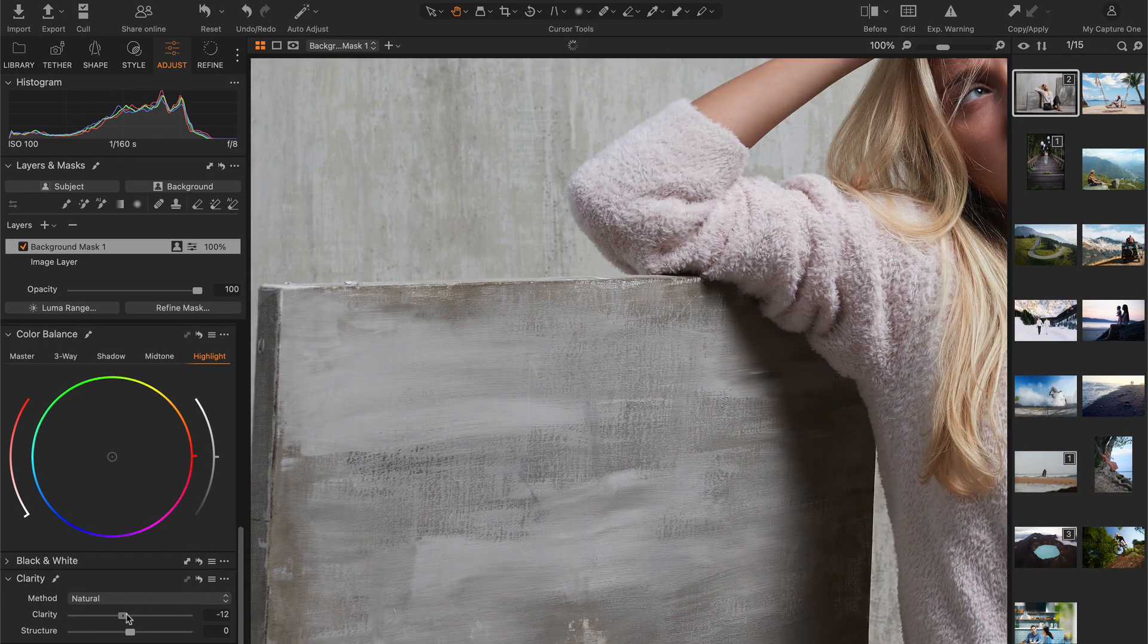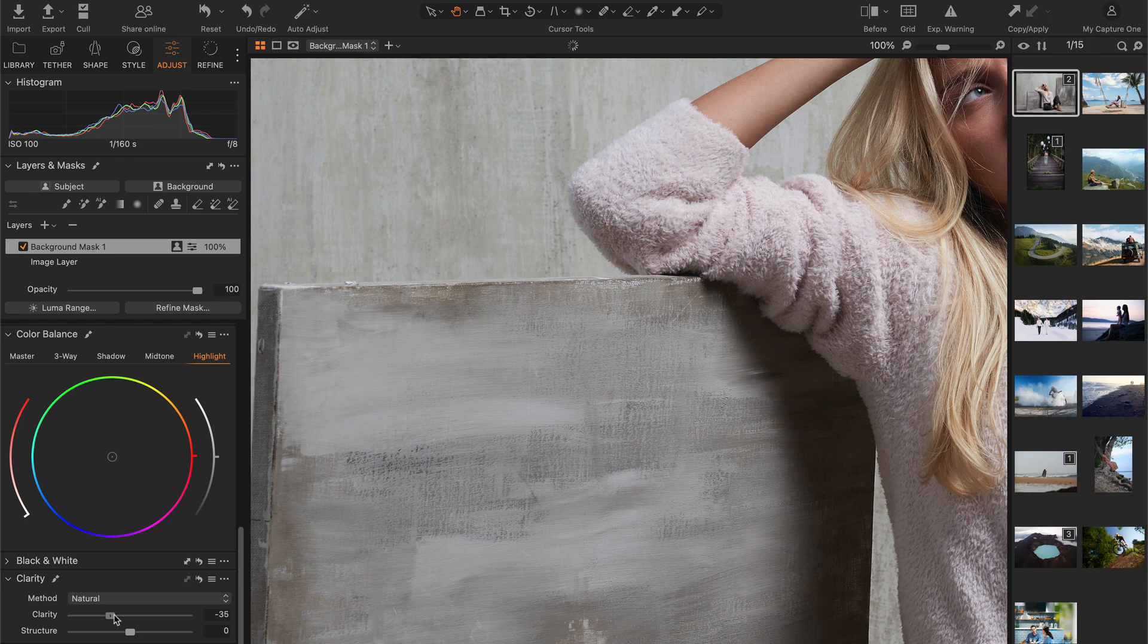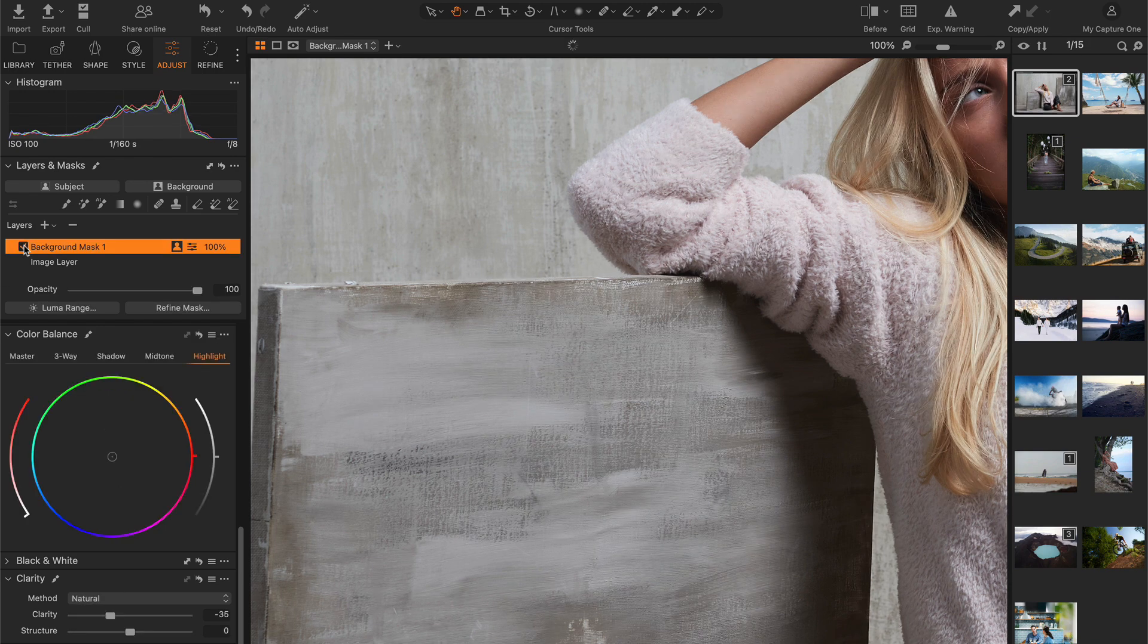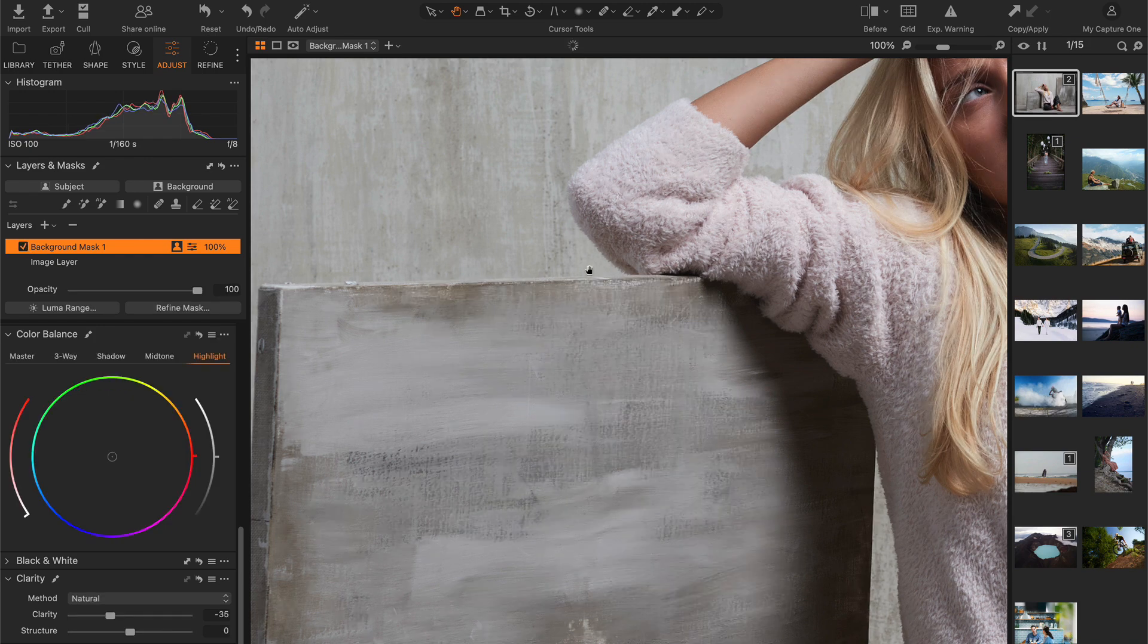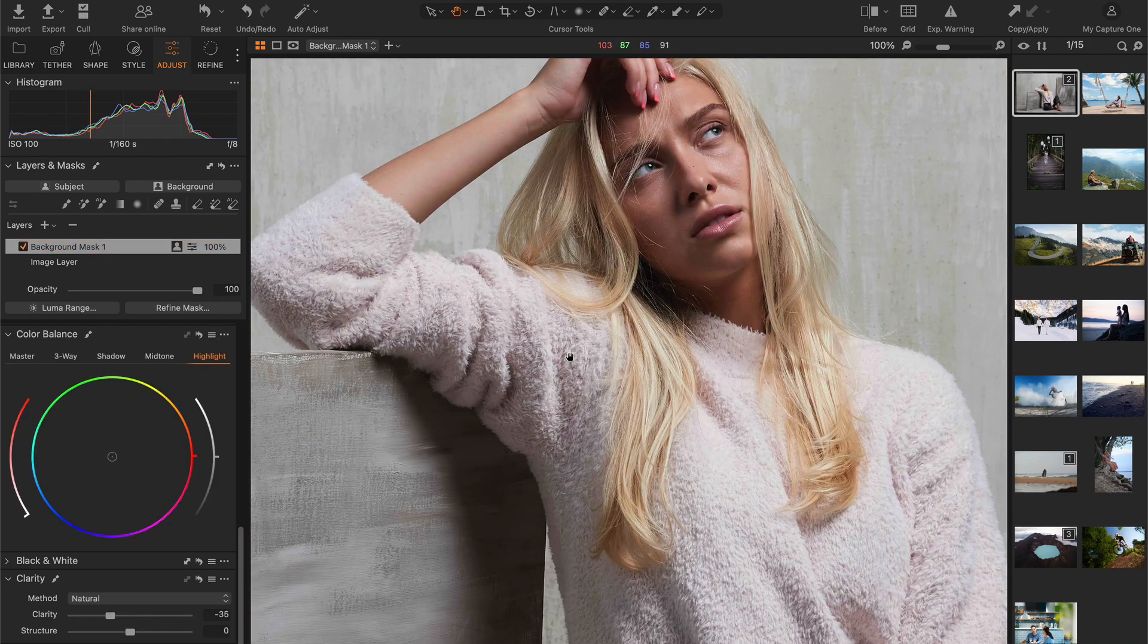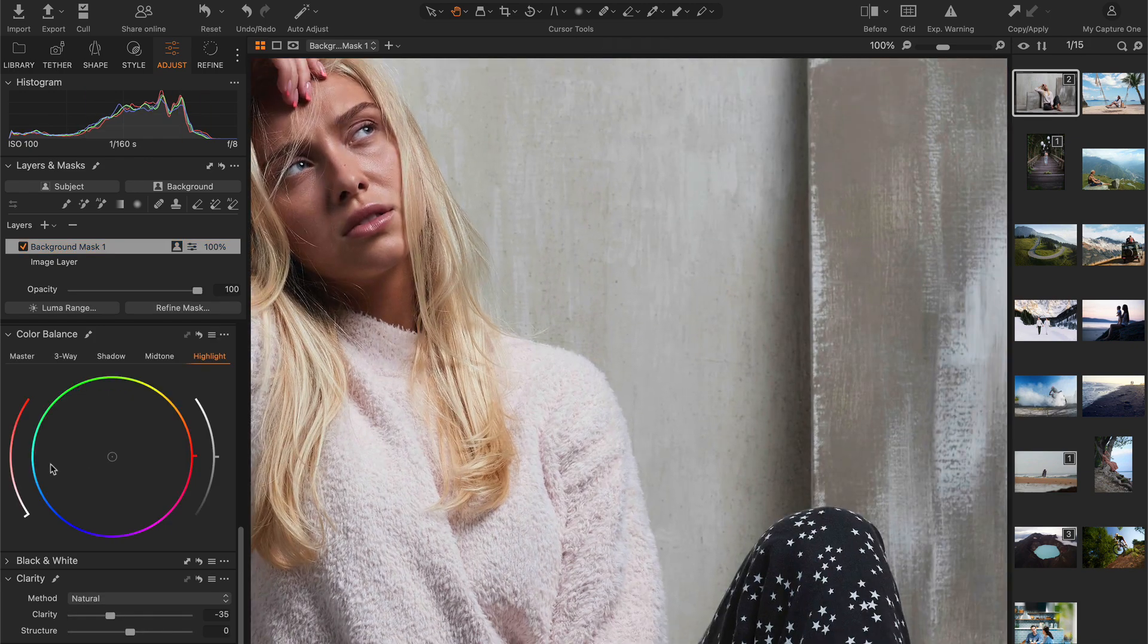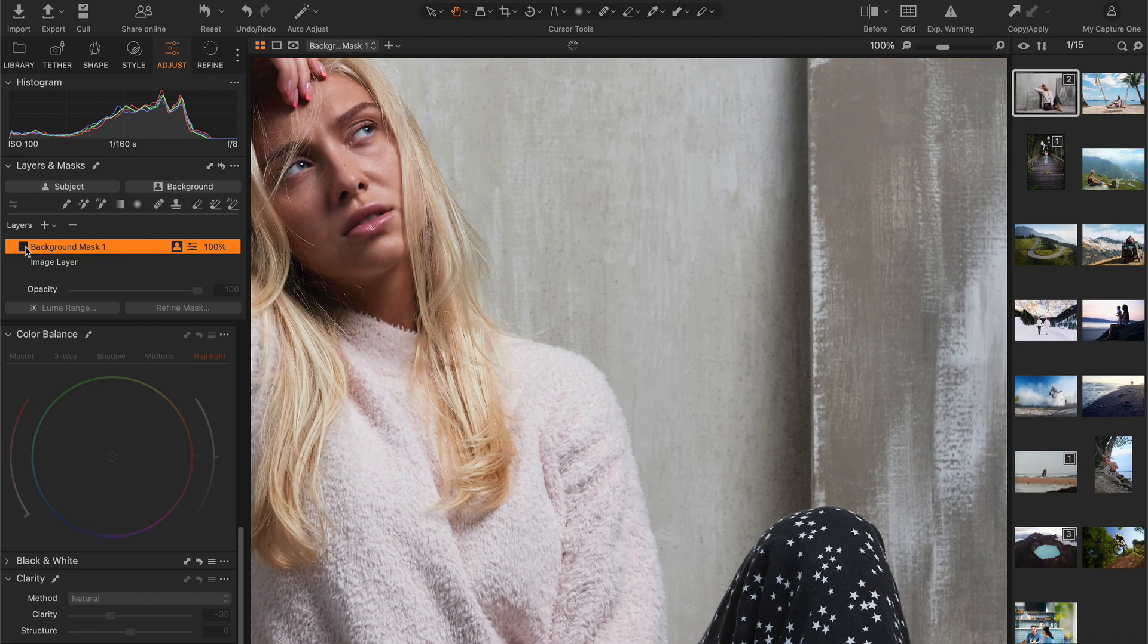As you can see, this allows us to focus on the main subject. Just be careful not to use too much negative clarity as it can start to look a little unnatural.